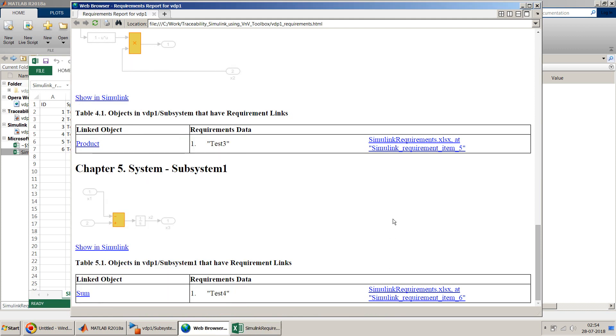So this is all about traceability using Simulink requirement toolbox, which they have renamed from I think MATLAB 17B onwards. But they still use it like Simulink verification and validation toolbox. Previously as it was called VNV toolbox, so many people do understand still with VNV validation toolbox. So both are same.